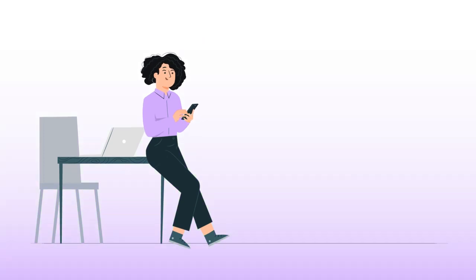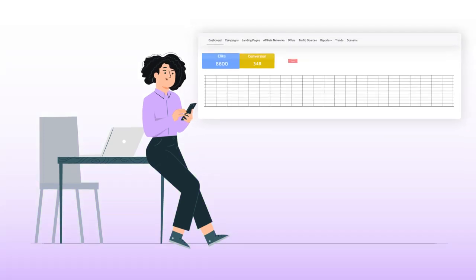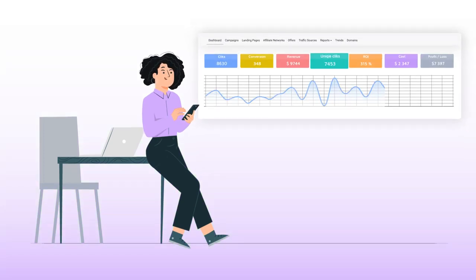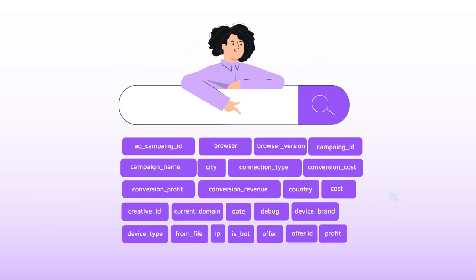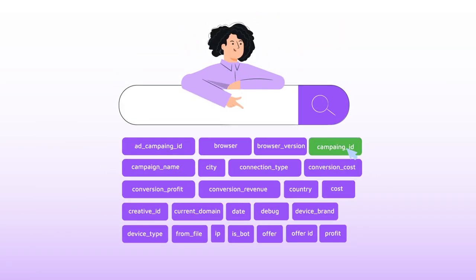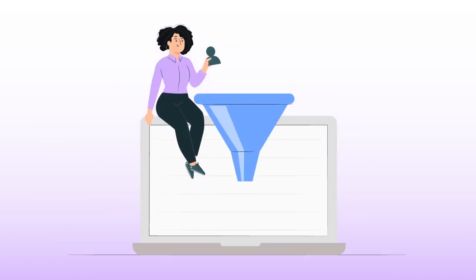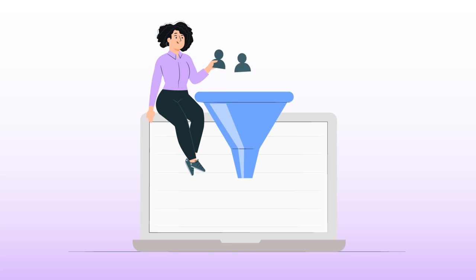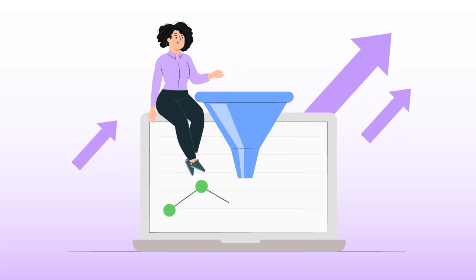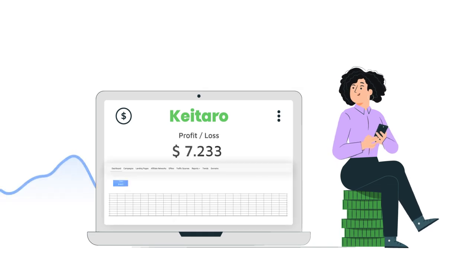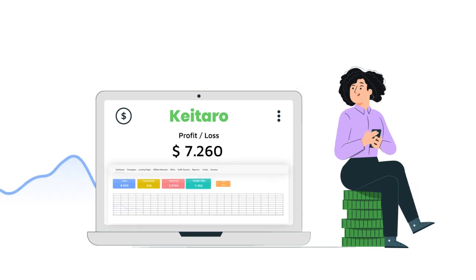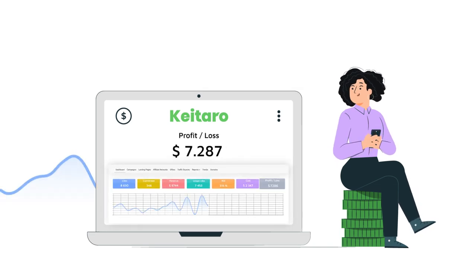Also, Kitaro helps Sarah to quickly and easily set up tracking of all incoming traffic on her website. She can create custom links with additional params for affiliates, know precisely how many conversions each of them have and her total sales to date, and control financial performance and plan the promotional budget.